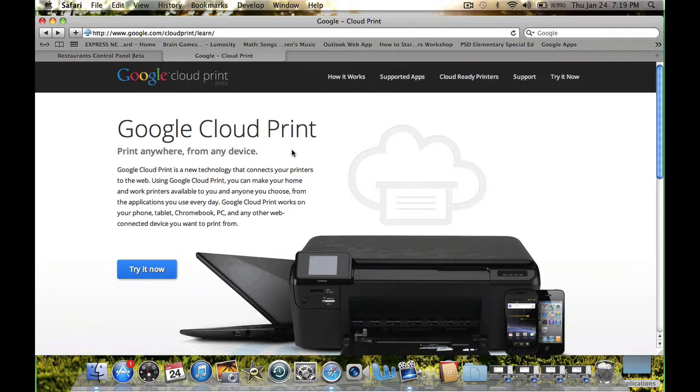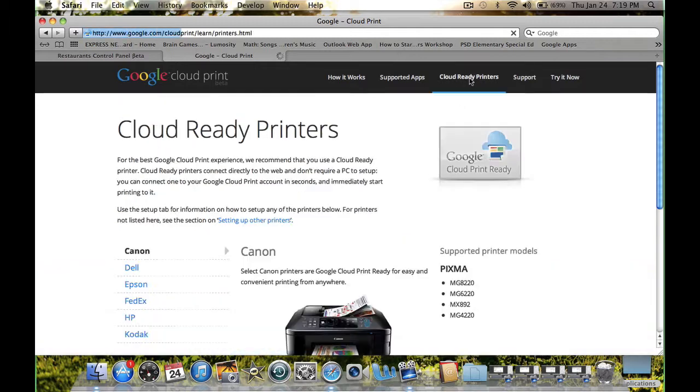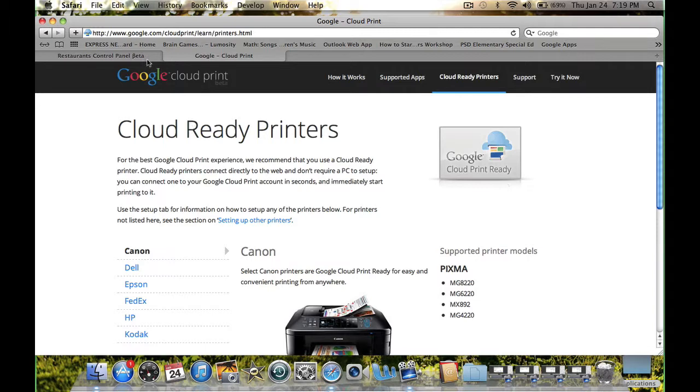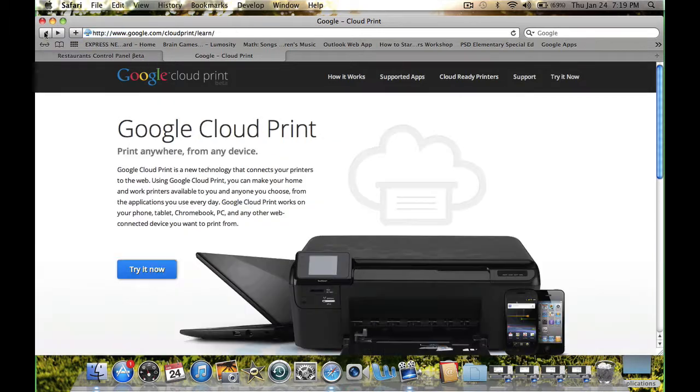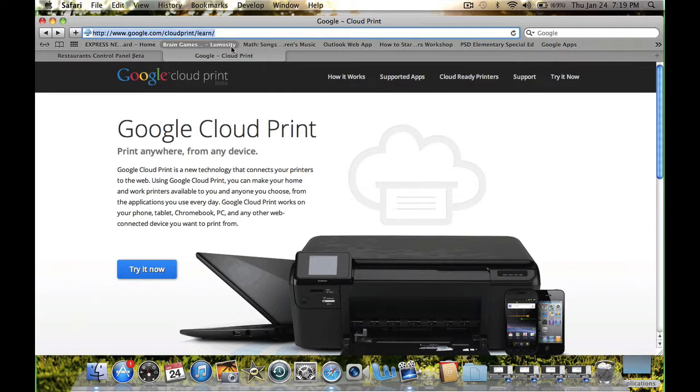To make use of this feature, you need to either purchase a Google Cloud Print ready printer, or you need to configure your classic printer for Google Cloud Print. To learn how to configure your printer, please visit google.com/cloudprint/learn.